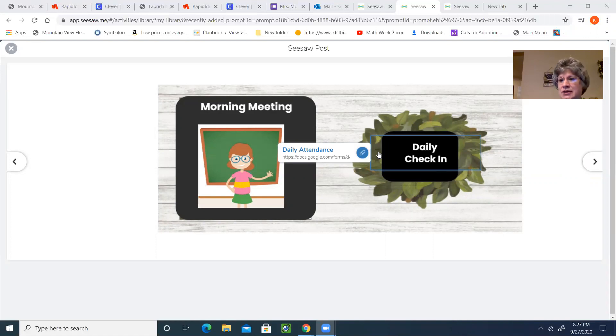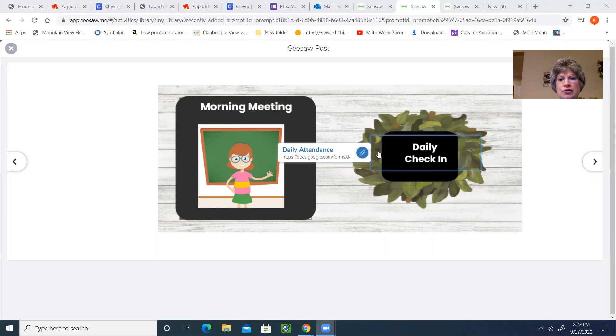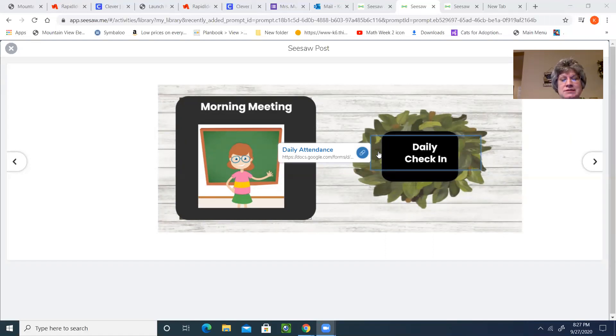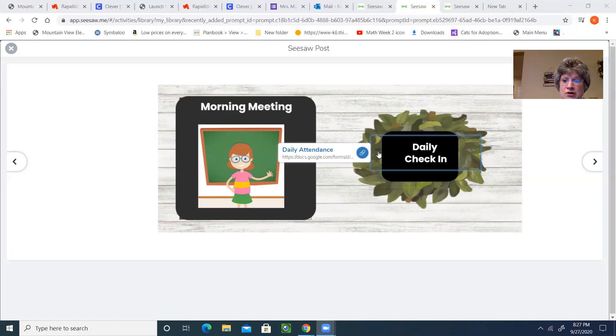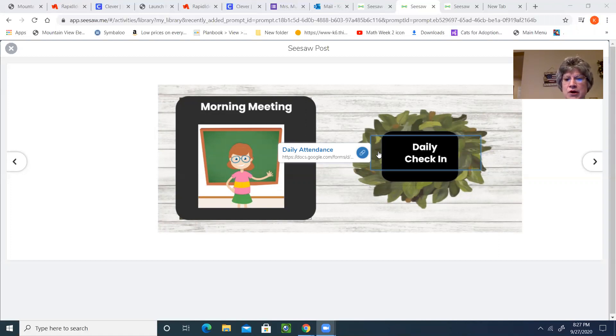And remember, I use that attendance sheet every day to mark you absent or present for the day in second grade, and that gets transferred to your report card. So please remember that you make sure that you mark your attendance every day for me.